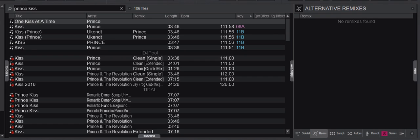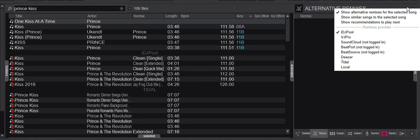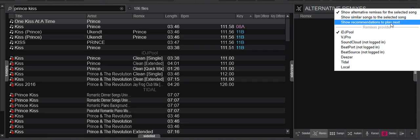Just another quick video about a new feature that came with the latest release of Visual DJI 2021, which is the ability to use local data when looking at alternative remixes, similar songs, and recommendations to play next.